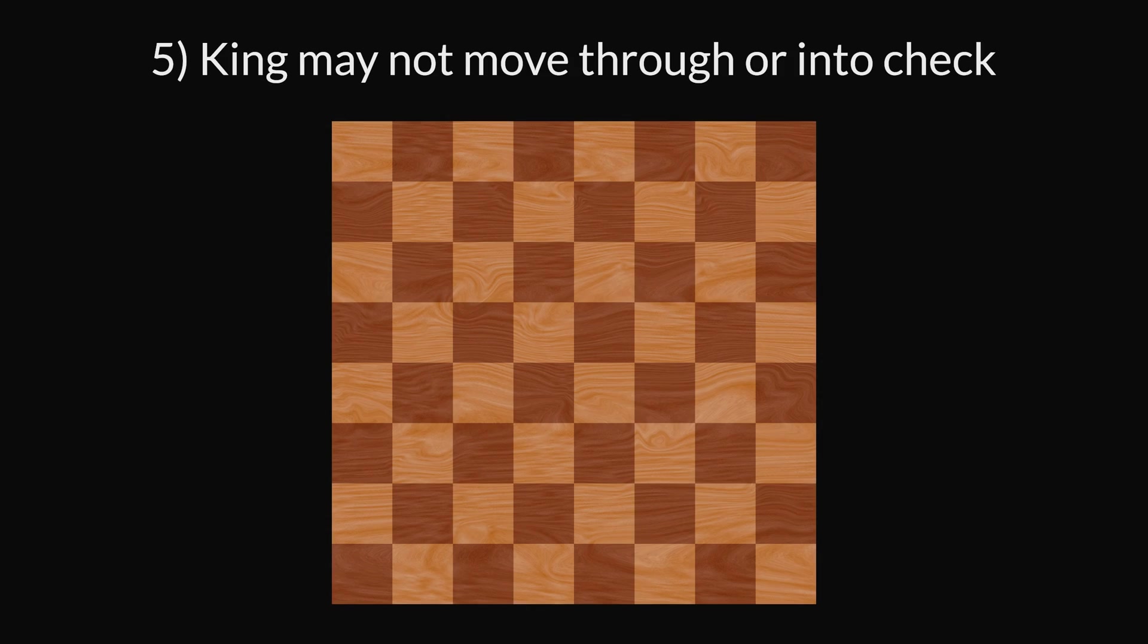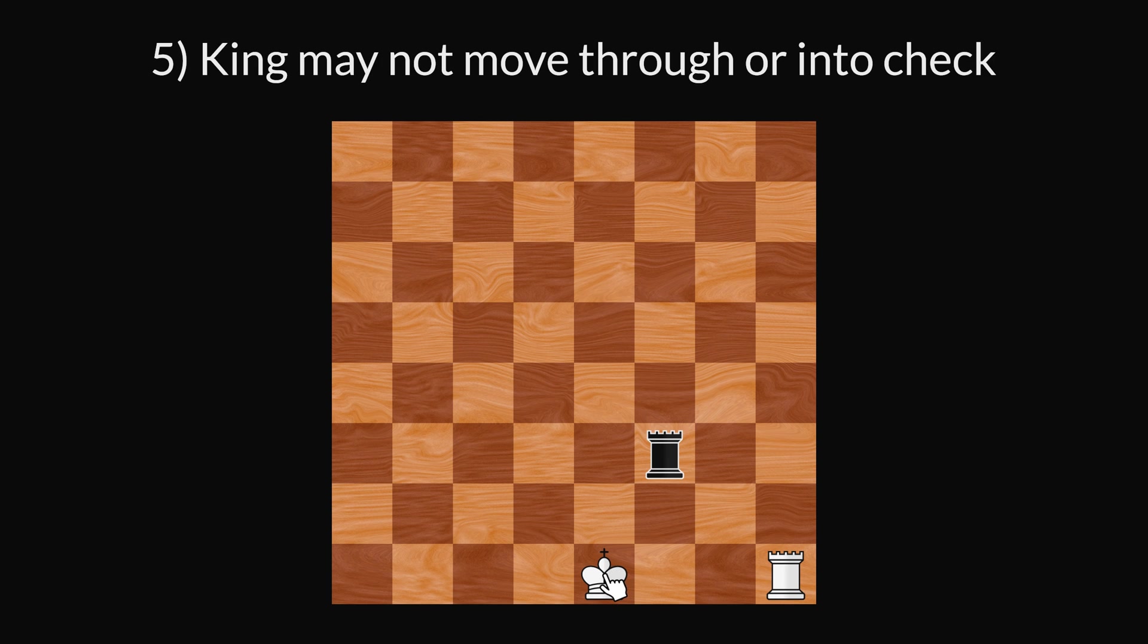And Rule 5: The king may not move through or into check. If the king has to move through or onto a square where it would be in check, then castling is also not allowed.